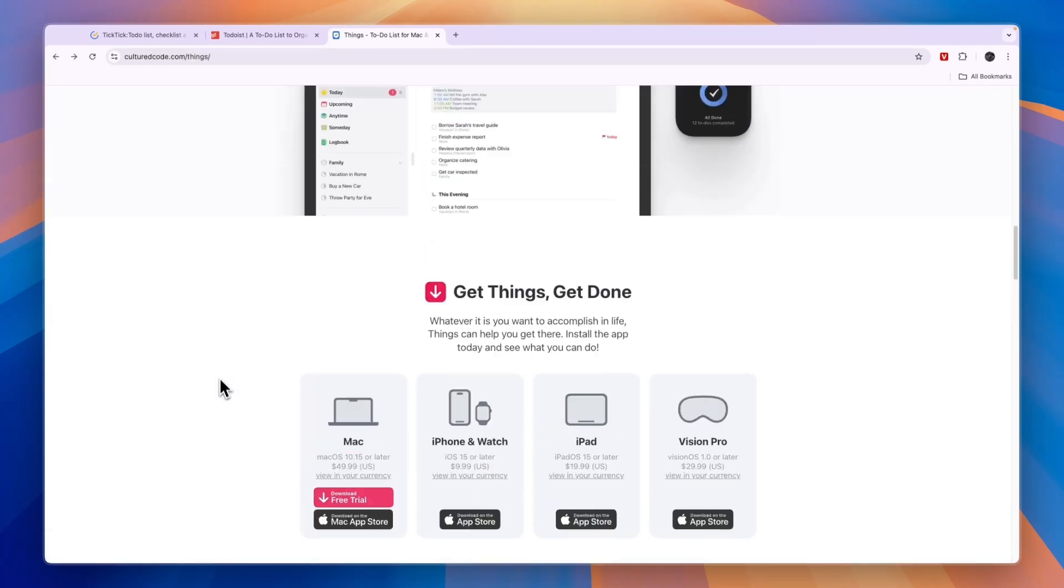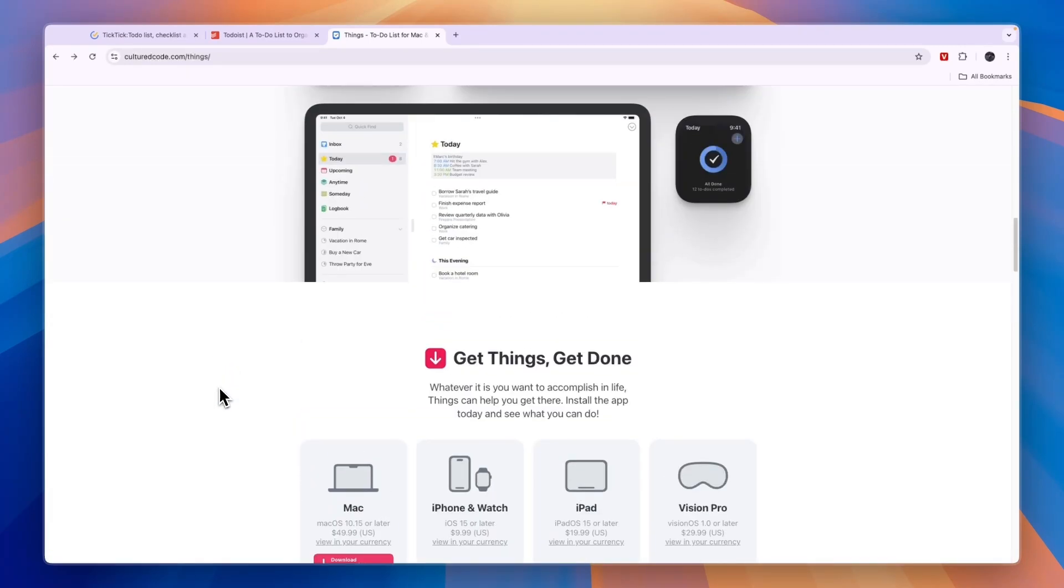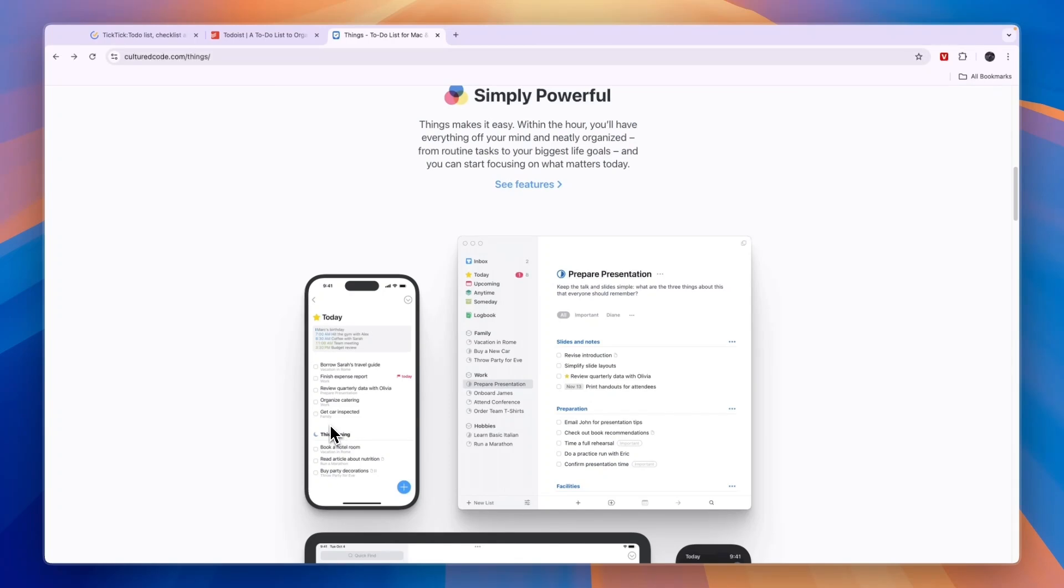Things 3 is really specifically created for Apple devices, so it also works with Apple devices very well.